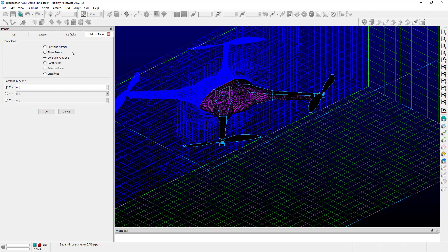including point normal, three points defining a plane, constant X, Y, or Z planes, which is the default. The coefficients of the equation of a plane is also available.